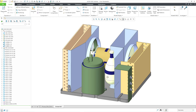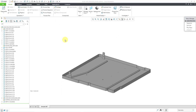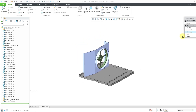Let me orient you to the model. This is the original base assembly that we started out with. I'm going to change windows to the process plan that I started making. Here we are on step 1. Let me go to the menu manager. I will choose play steps and then go to next step.